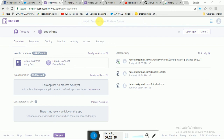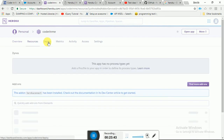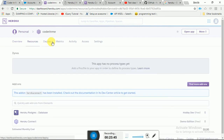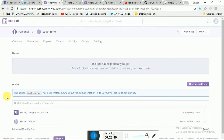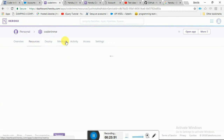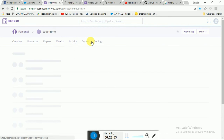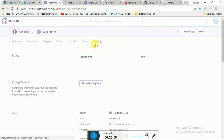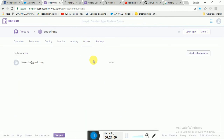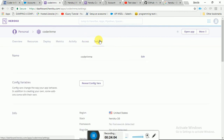These are the resources we are using. You can use multiple add-ons — 3,000 plus are available. There is also the metrics section showing activities, accesses, and settings. You can go there and check it. You can also add collaborators, so if you are a team of two or more, you can use that feature.